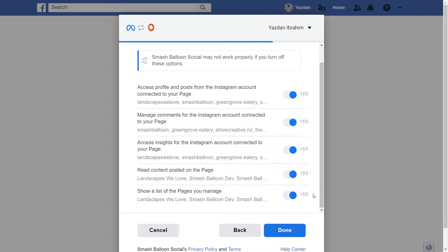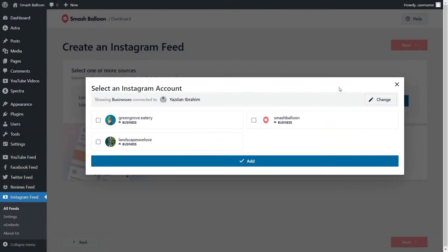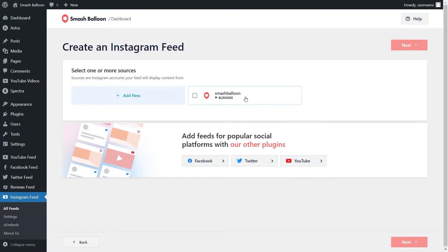On this screen, it's asking us for permission to connect SmashBalloon with our Facebook and Instagram accounts. All it's doing is viewing the information it needs to display our feed, but it won't be allowed to make any changes or posts on our behalf, so it's completely safe. Click on done, then click on ok. All you have to do is confirm that this domain is yours, so click yes it's my domain. Now you should see the accounts you added inside the plugin — go ahead and select the one you want to add as a source and click on add. Then select it as a source and click on next.